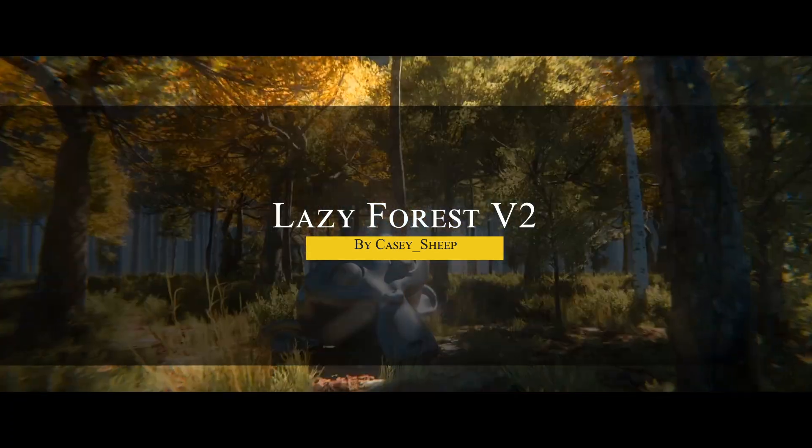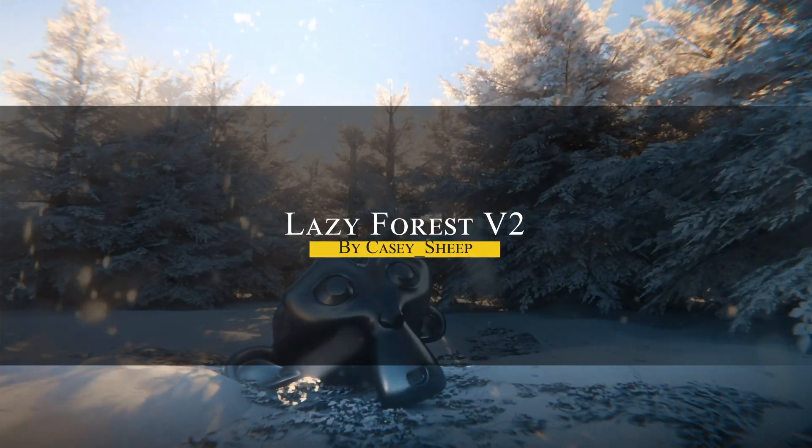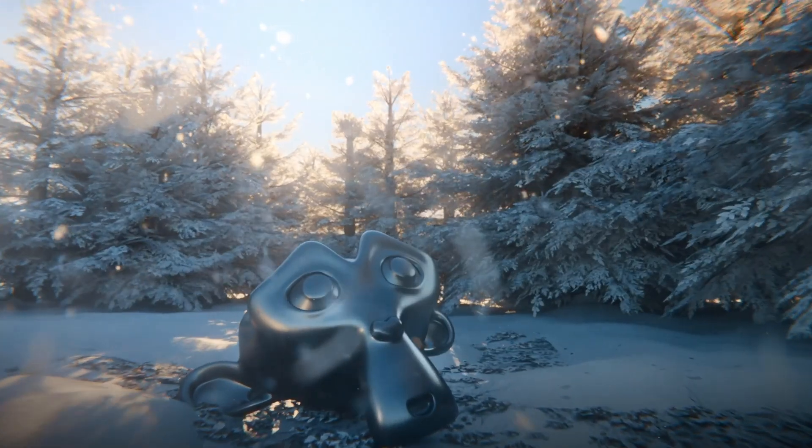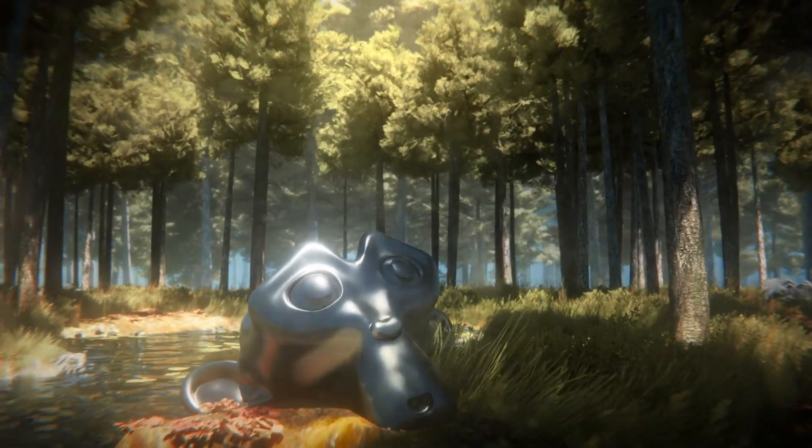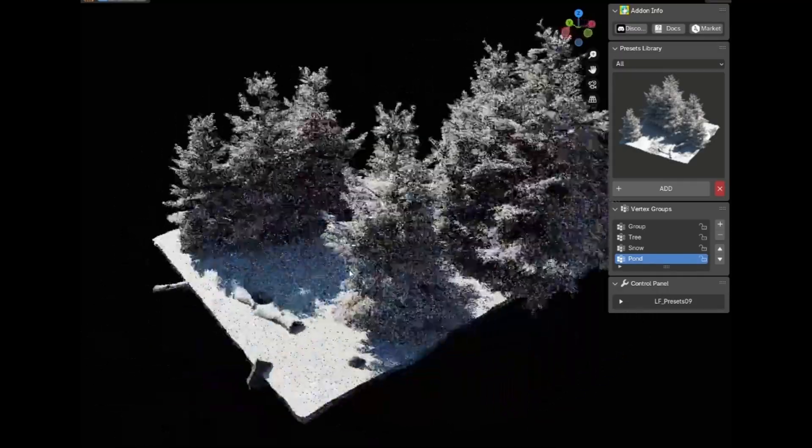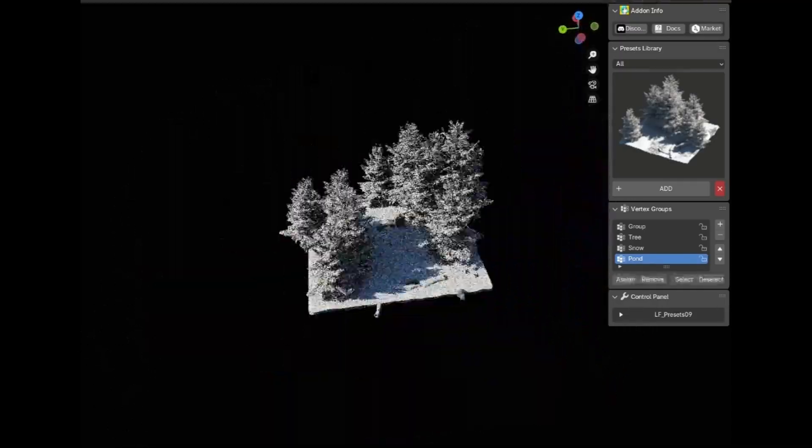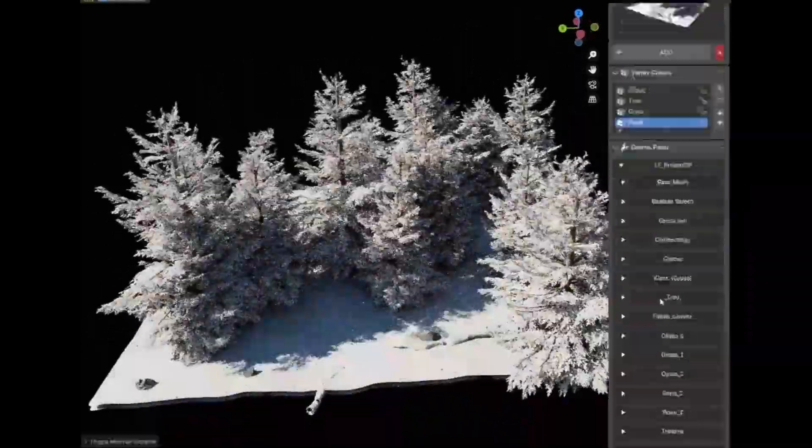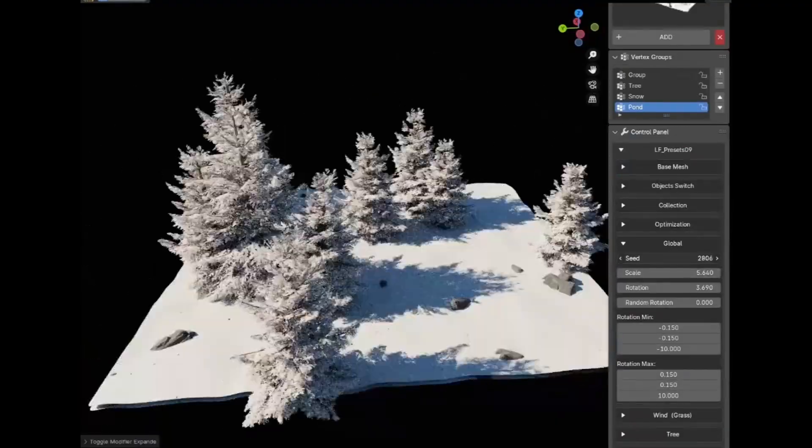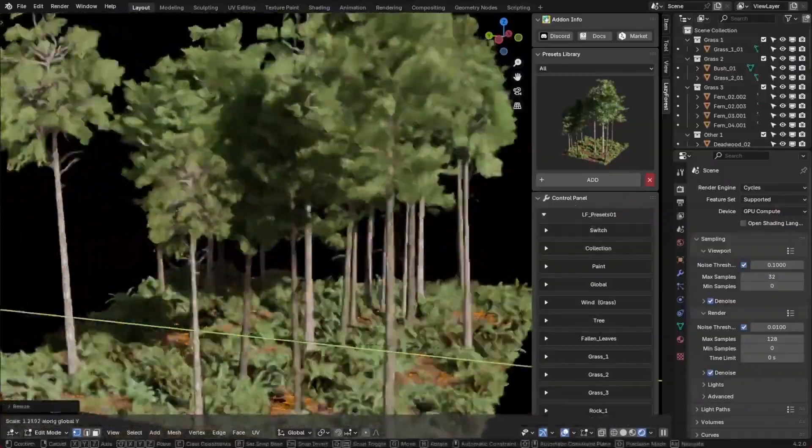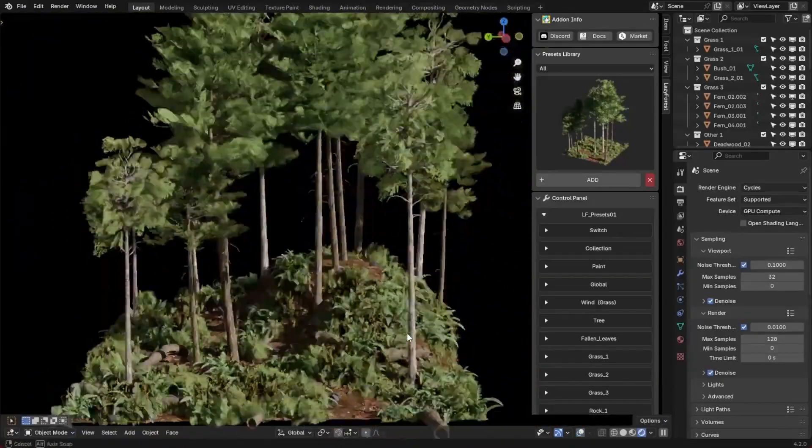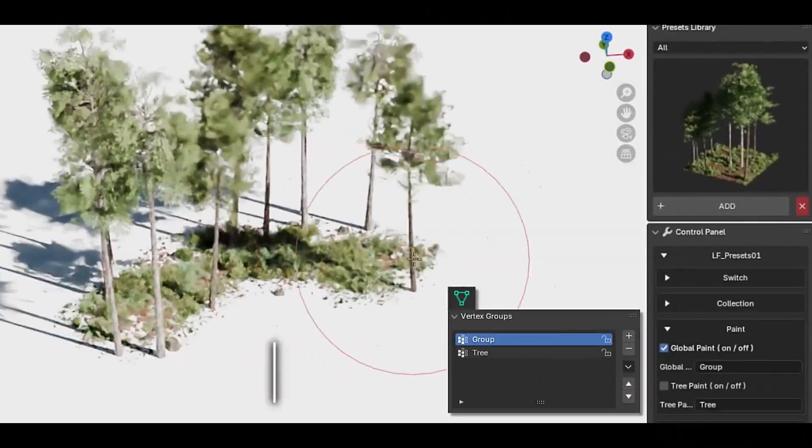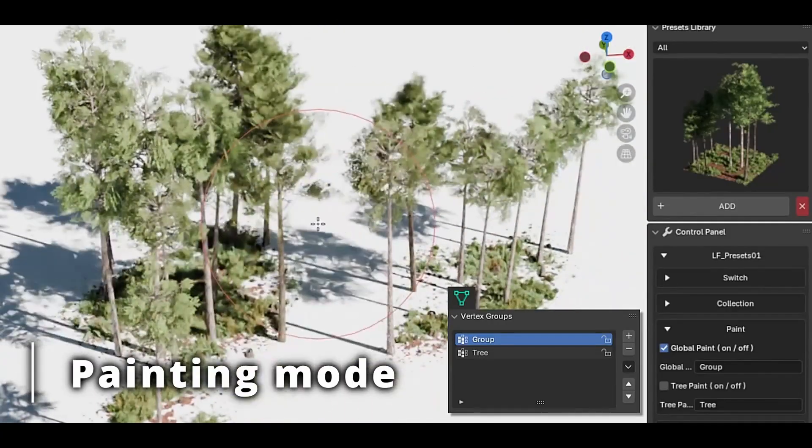Another update is for Lazy Forest version 2, which is a big one, making it even simpler for creating realistic forests and natural landscapes inside Blender. Instead of manually placing every tree, rock, or patch of grass, this addon accelerates the process while still giving you plenty of control. It works with geometry nodes, so everything stays procedural, meaning you can tweak and adjust your scene without starting over. The addon comes with forest and plains presets, letting you quickly populate a scene with different types of vegetation.